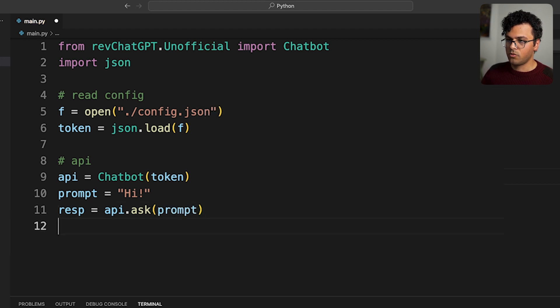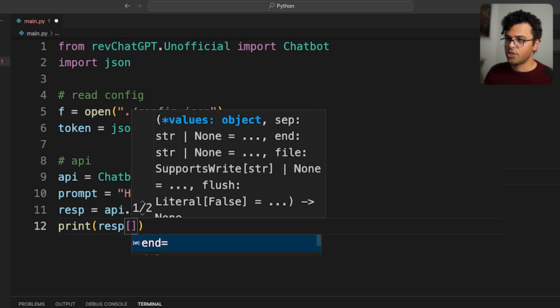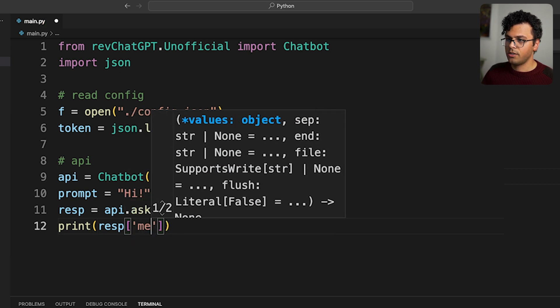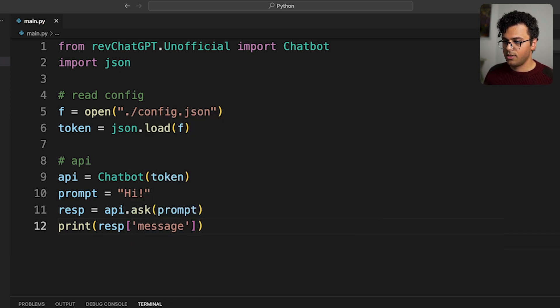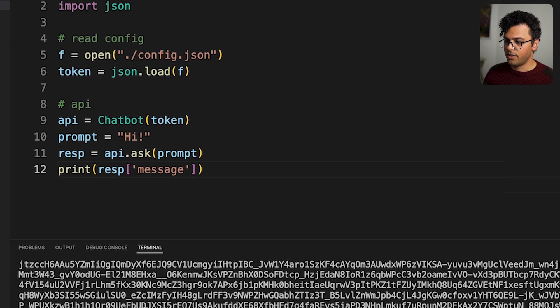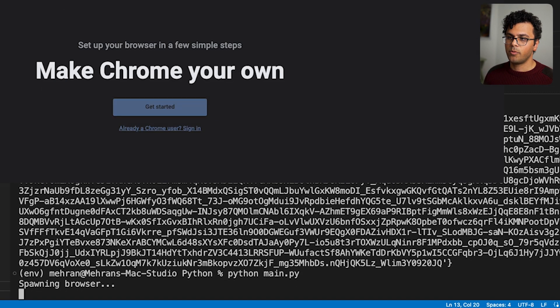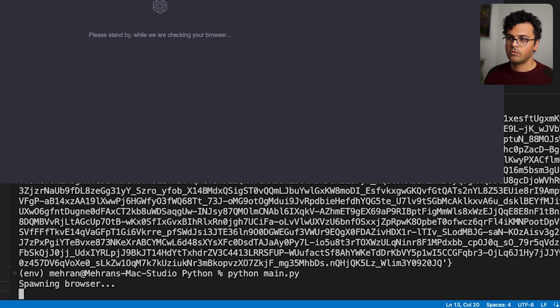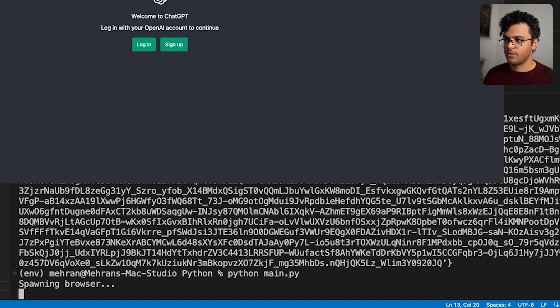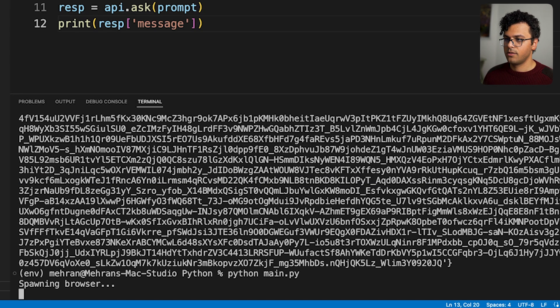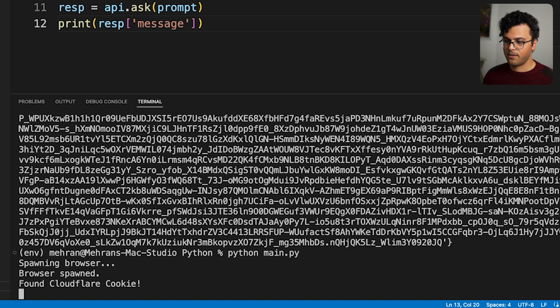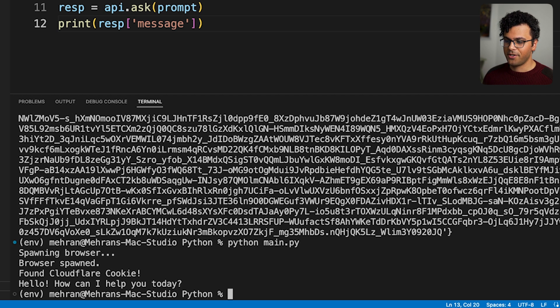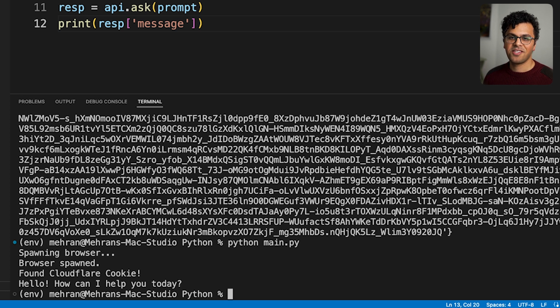Then to print the answer I can write print response. It's a dictionary, I call the message keyword. I run the file again, it's gonna open again Chrome and then it closes it. And then we should get the answer of ChatGPT in the terminal. There it is. Hello, how can I help you today. I hope this was helpful and you can use the API to build really cool projects with it. Thanks for watching.